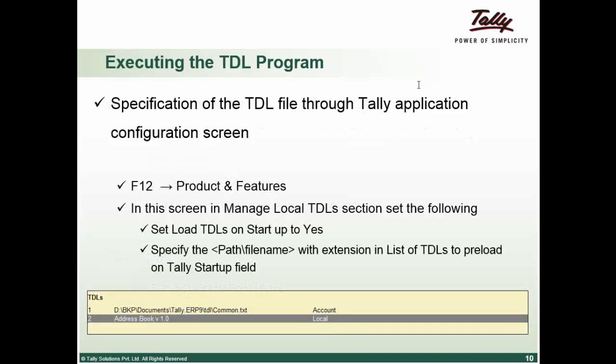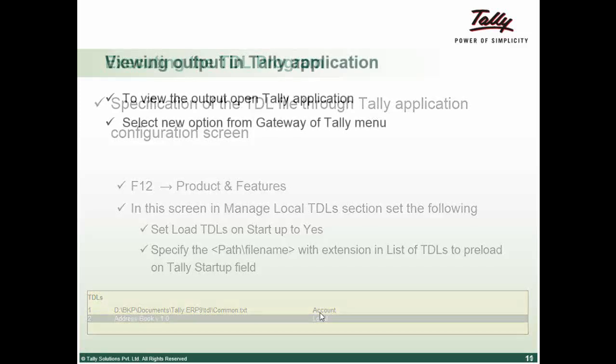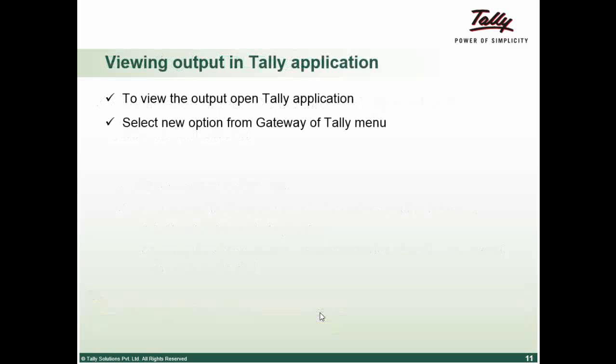Go to product and features. On the right hand side you will see there is an F4 button manage local TDLs. Then you will have option set, you have an option load TDLs on startup, set it to yes. And when it is asking for the file name, you can provide the file name. The moment you accept, it will be shown on your Tally screen and at the local area. If you are adding it through account TDL, it will be shown as account. Which means physically the file is not present. It is abide with the customer's license.